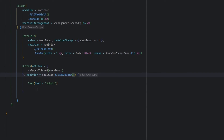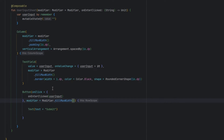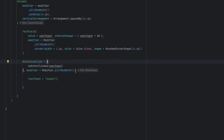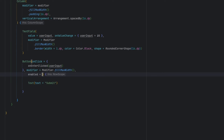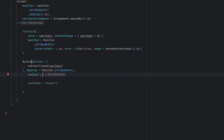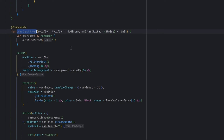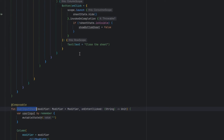We are also going to make sure the user doesn't press the button without entering anything. For that we are going to set `enabled` — the button will only be enabled if `userInput` is not equal to empty, so if `userInput` is empty our button is going to be disabled.